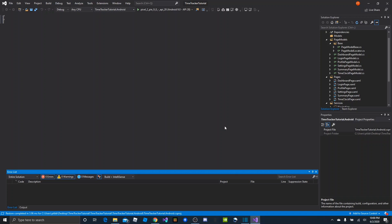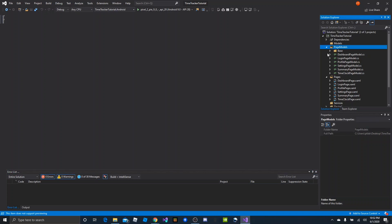Hello and welcome back to the Let's Create series where we are working on our Xamarin app. This is a cross-platform app between Android and iOS. We're going to continue where we left off in the last episode and continue our project setup, working on the navigation service. So let's get into it.